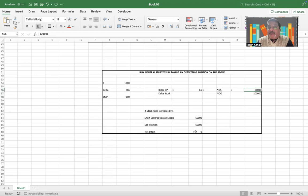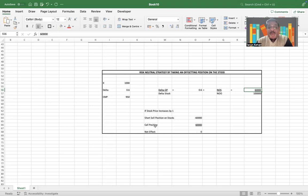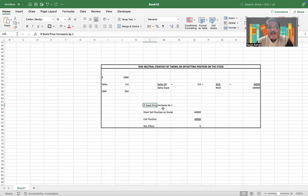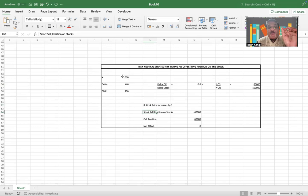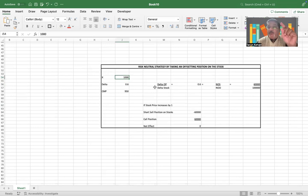Now let's say that the stock price increases by one dollar. Then if I have bought these call options—a hundred thousand call options—the offsetting position would therefore be going short or making a short sell position on 60,000 shares.